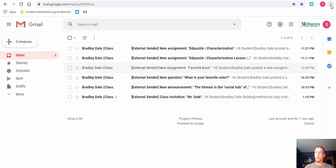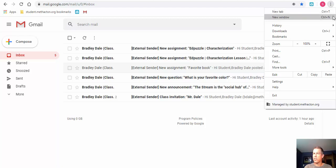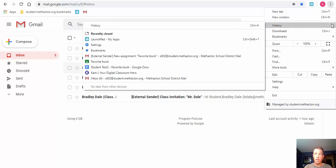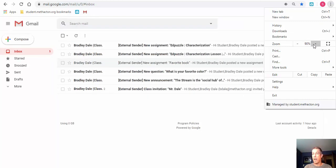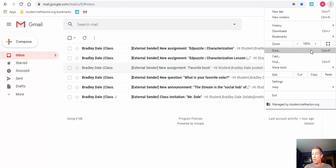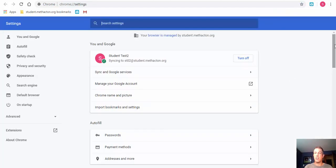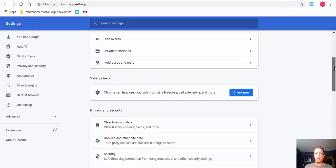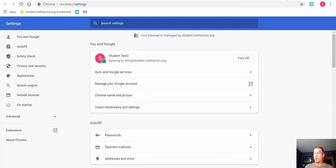Another thing to know is the three dots in the upper right — this is how you customize and control Google Chrome. You may be asked to open a new tab; you can also see shortcuts there along with history, downloads, bookmarks, zoom in or out, and print. You can also go into Settings — just select the three dots, go into Settings, and scroll down to see the available options.